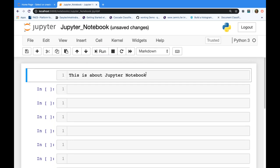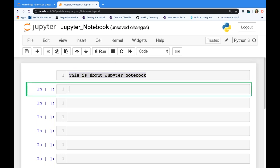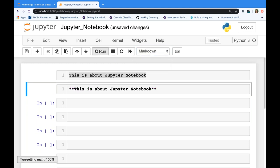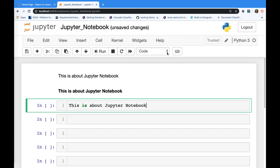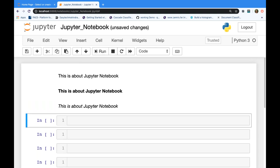In Markdown you can also format text. To make text **bold**, wrap it with double stars: `**your text**`. To make it *italic*, use a single star: `*your text*`. You can also use the HTML `<b>` tag for bold if you prefer. So: one star = italic, two stars = bold. Change the cell to Markdown and run it with Shift+Enter to see the formatted output.